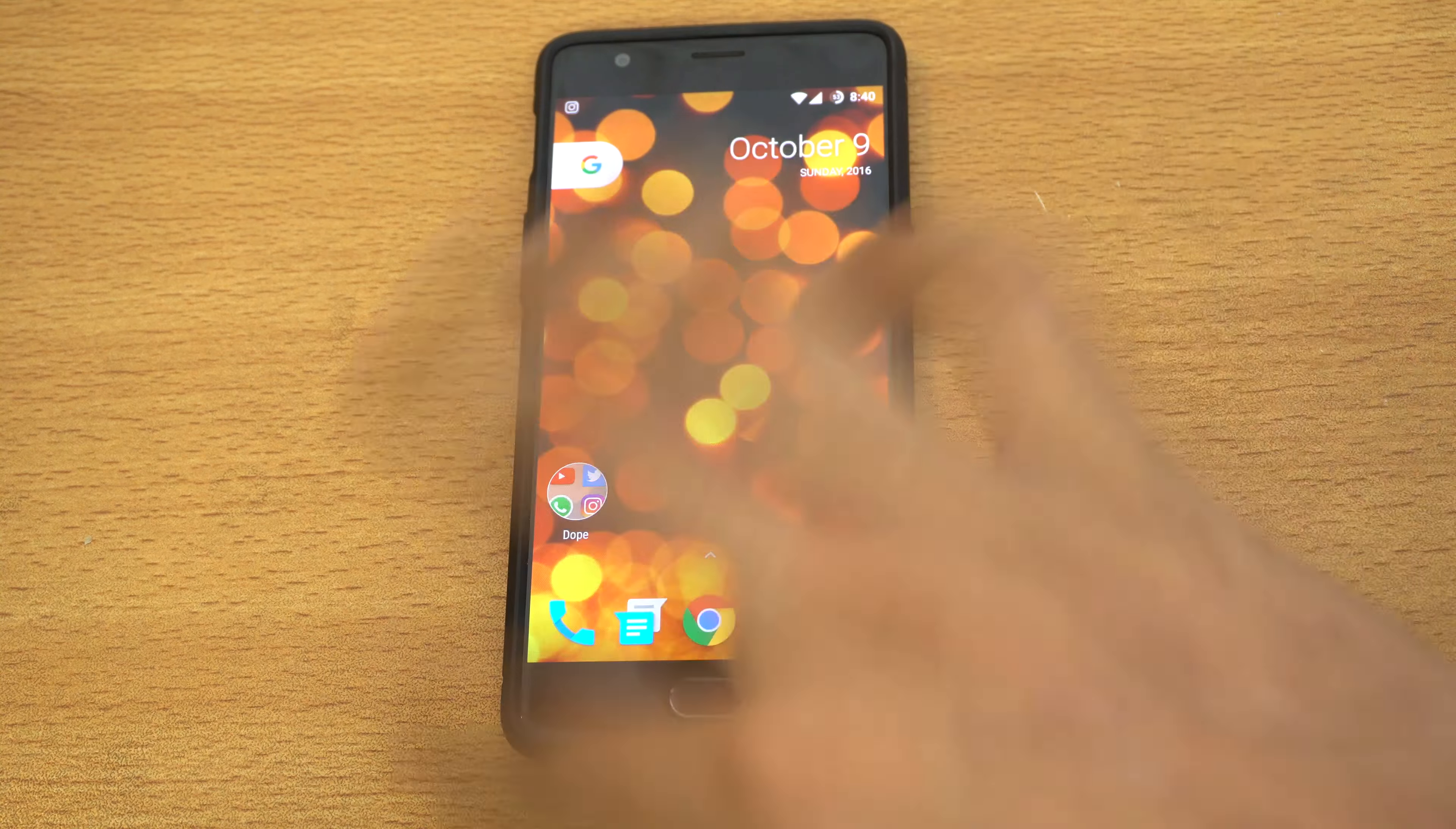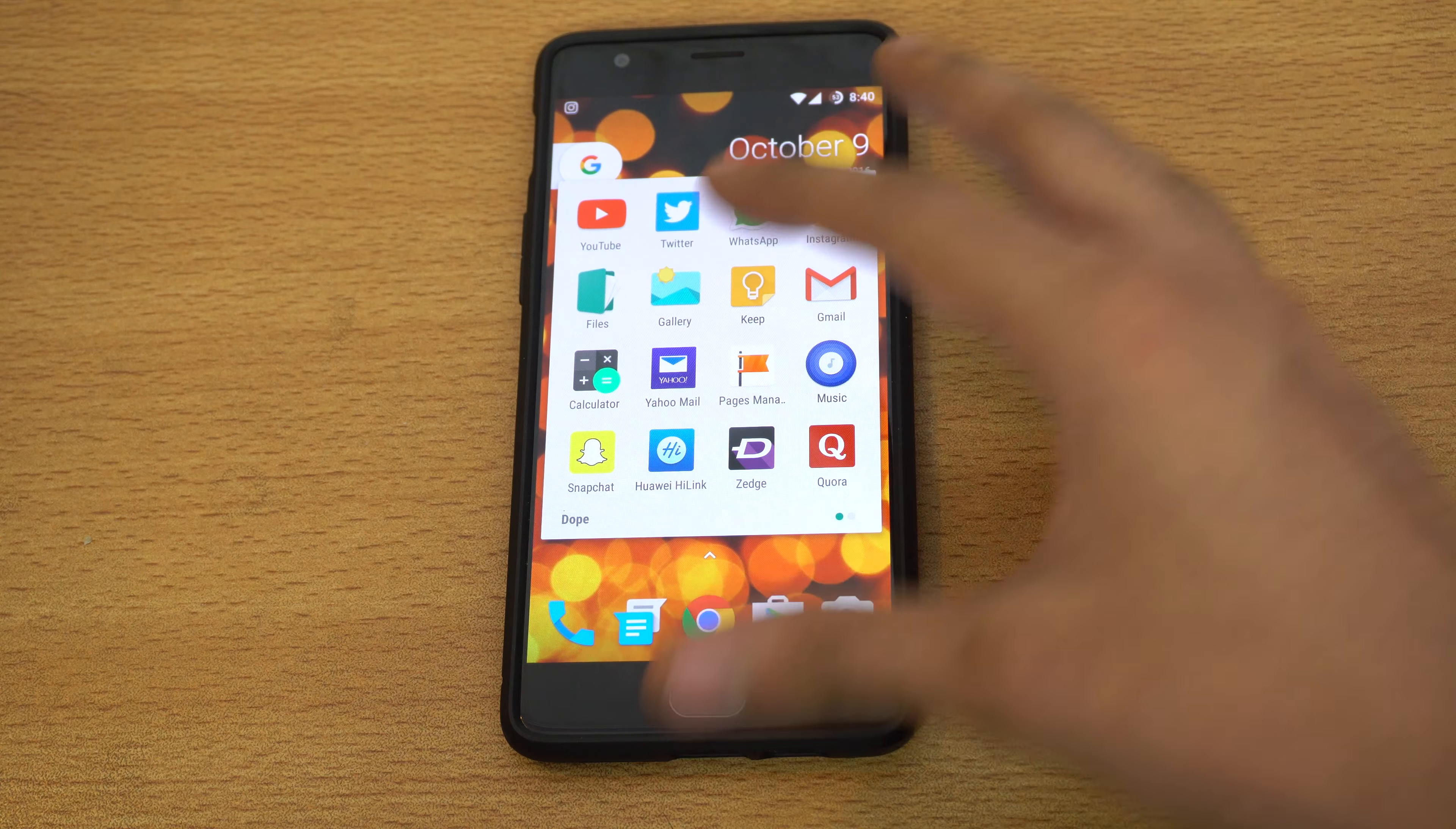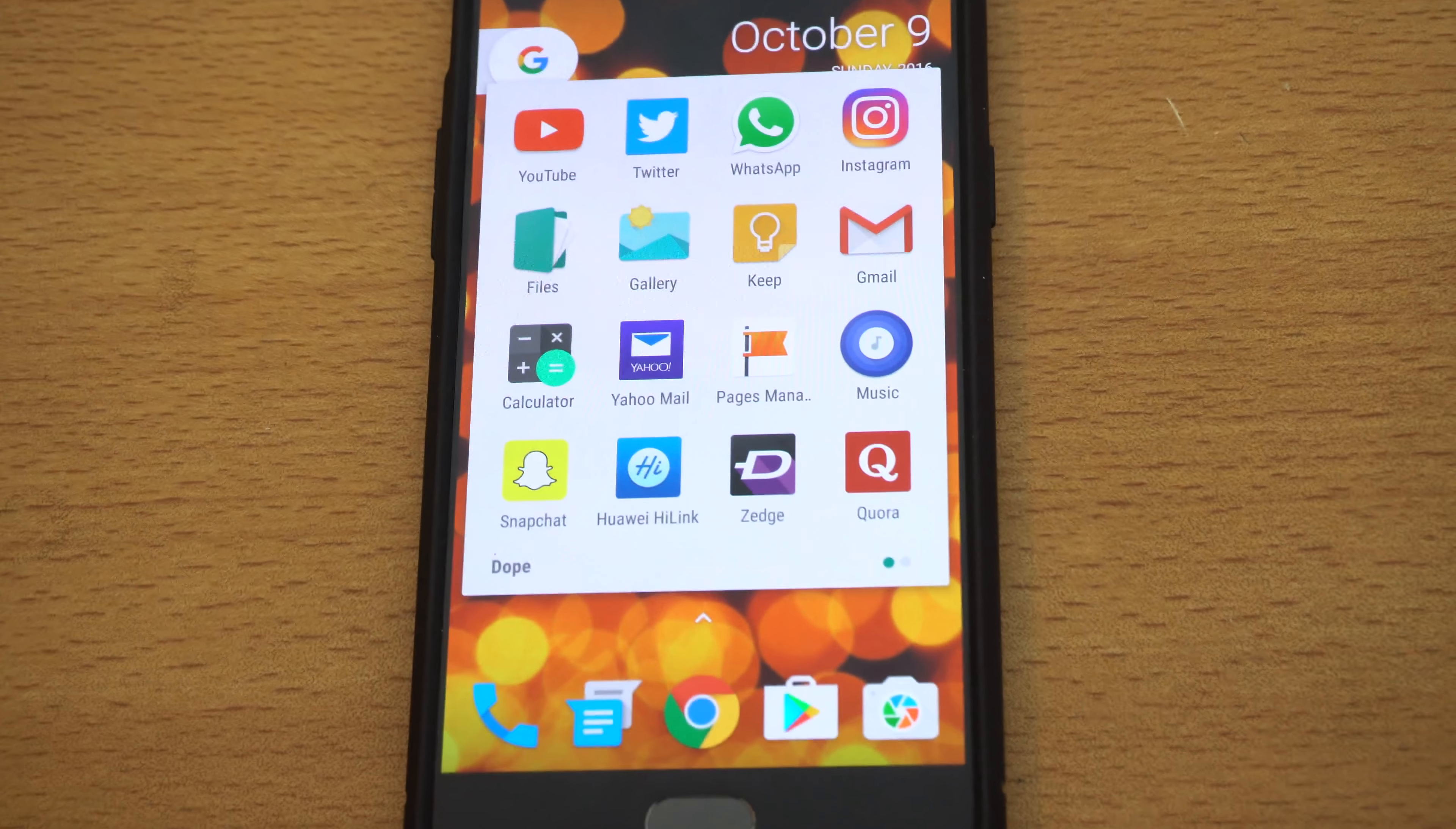The first folder is called Dope - just a random name. I have some of my most used applications: YouTube, Twitter, WhatsApp, Instagram, File Manager (I need it because I download stuff from Chrome), Gallery where I can see all my photos, Keep where I make notes about things I have to do in a day, Gmail to check all my mails, Calculator, Yahoo Mail for my Yahoo account, and Pages Manager.